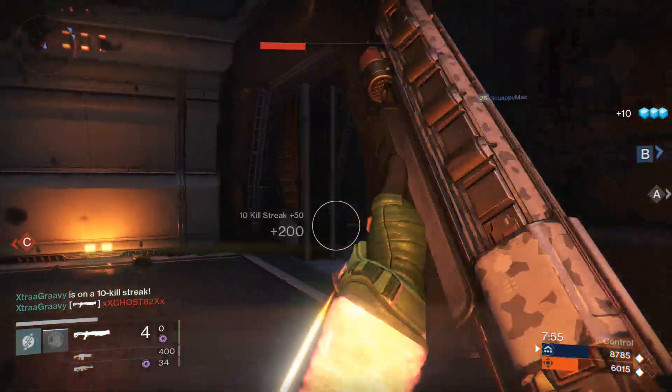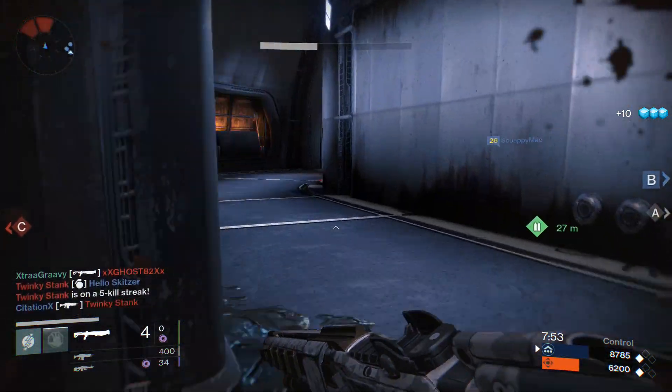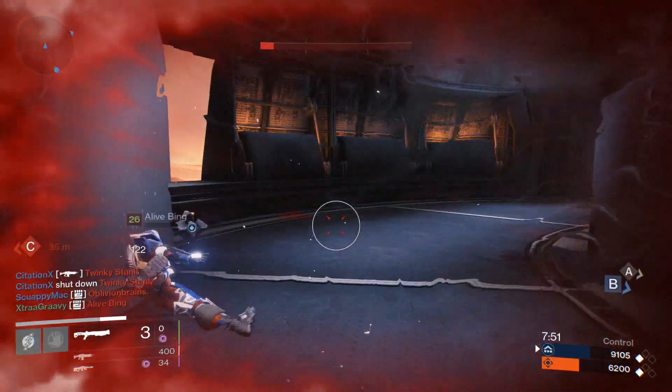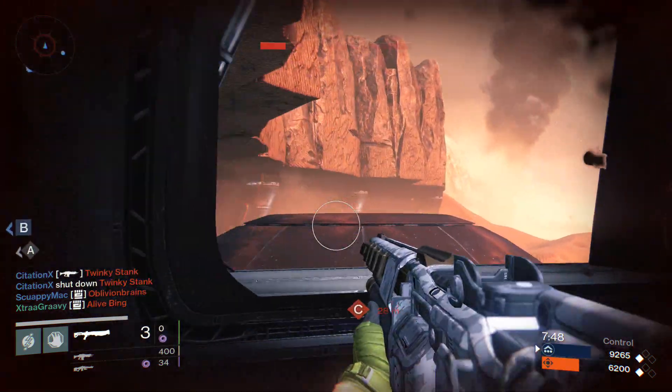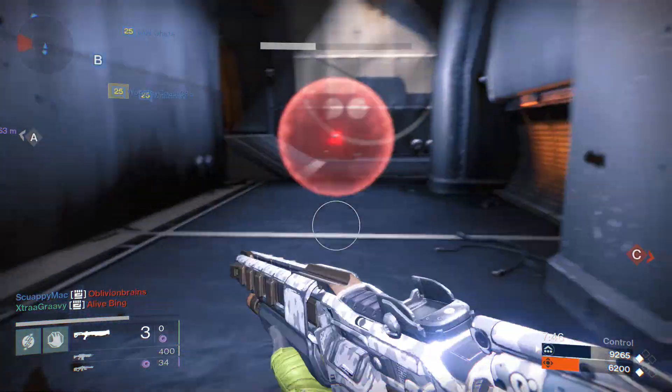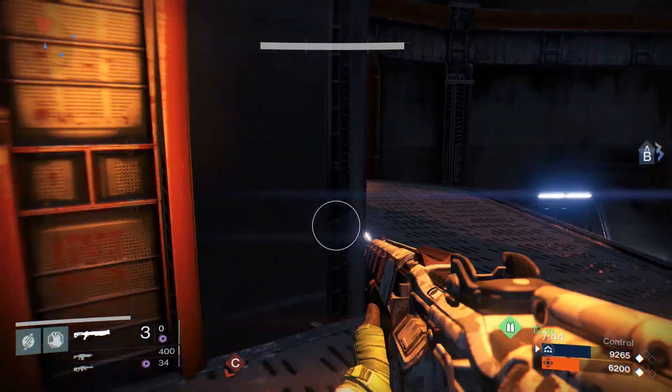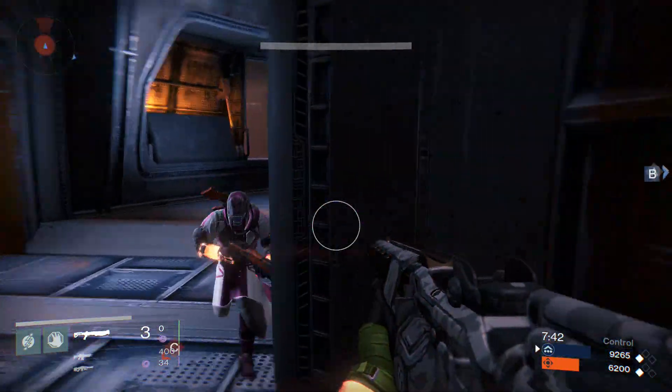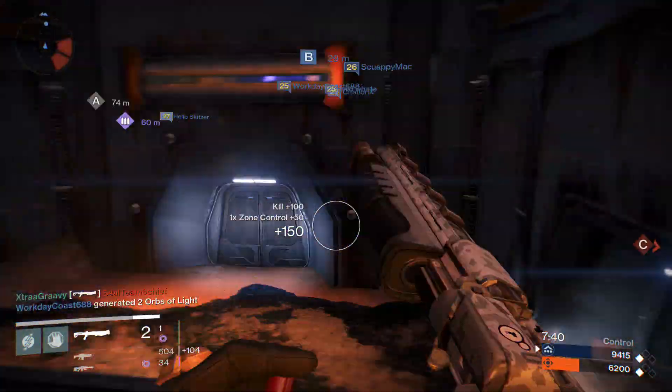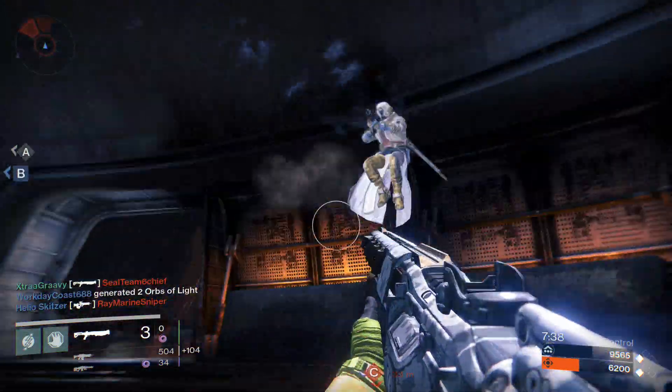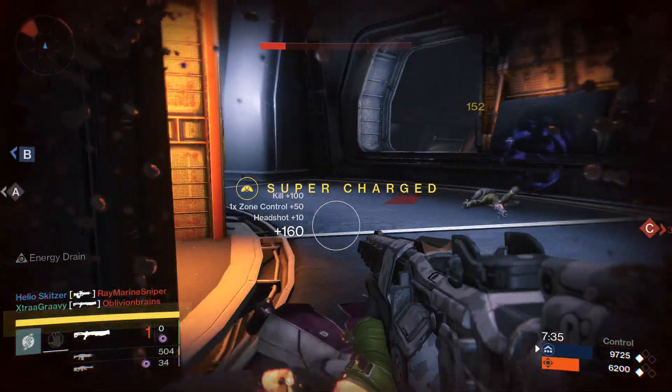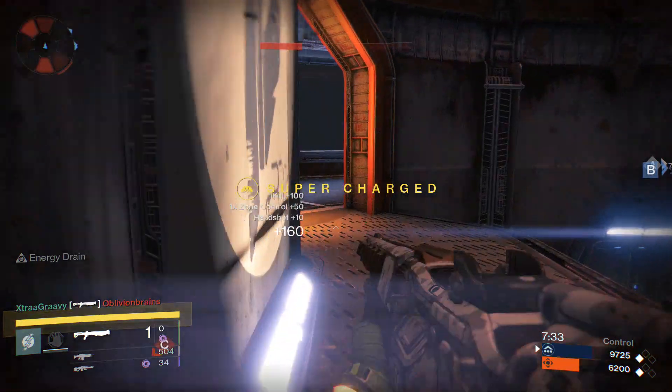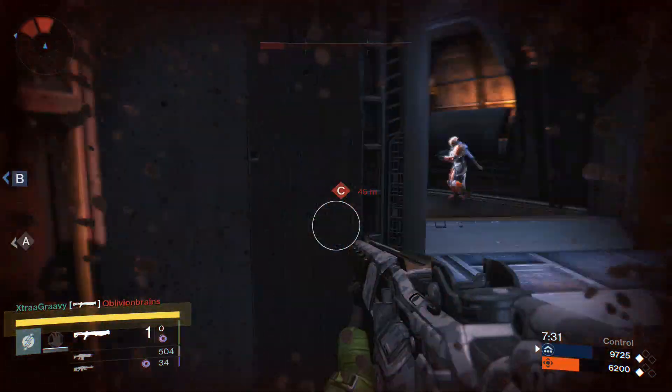It's definitely worth ranking up the Dead Orbit or the New Monarchy or Future War Cult, whichever one you want. If you don't know, every time you get past level 3 with your reputation, they send you a legendary gift in the mail, like a guaranteed legendary. The first time I got a legendary sniper, then I got a legendary chest piece or something. It's definitely worth leveling up your reputation.